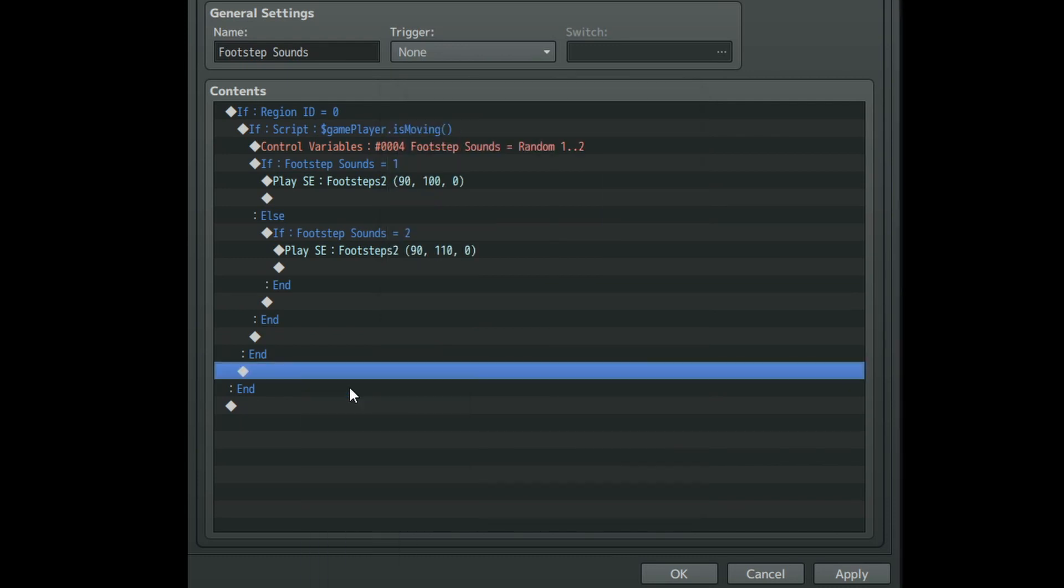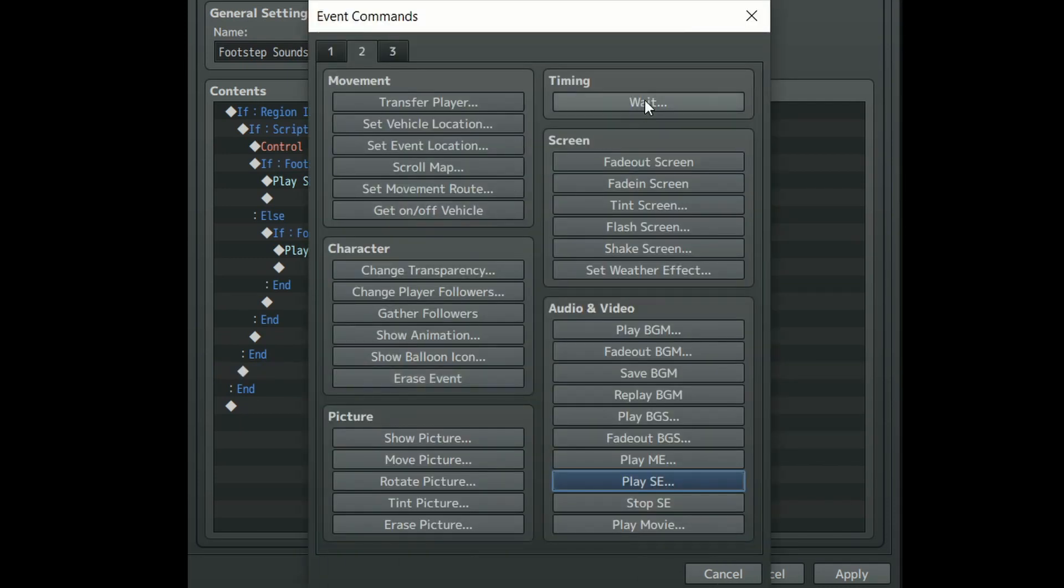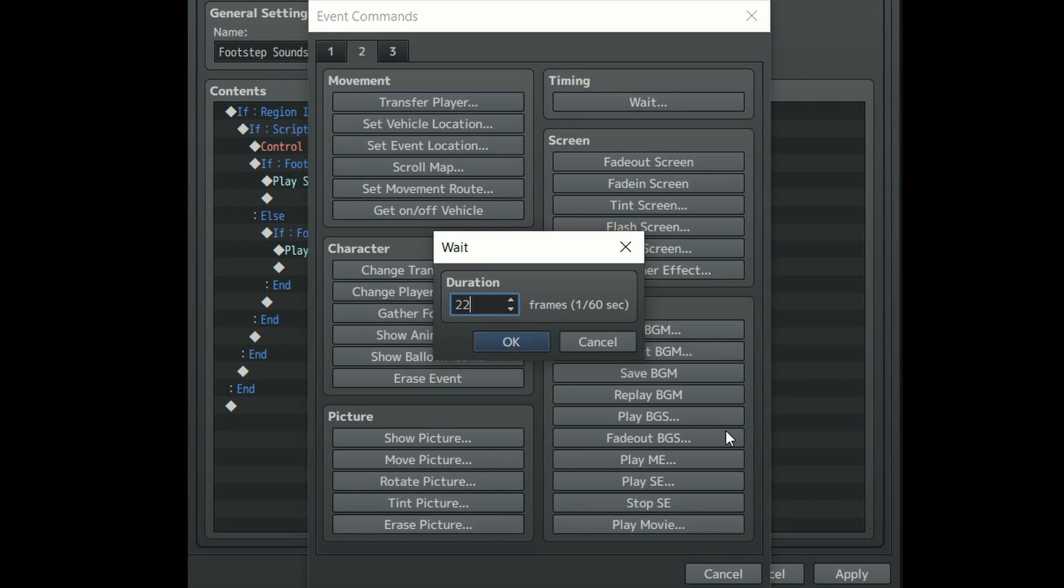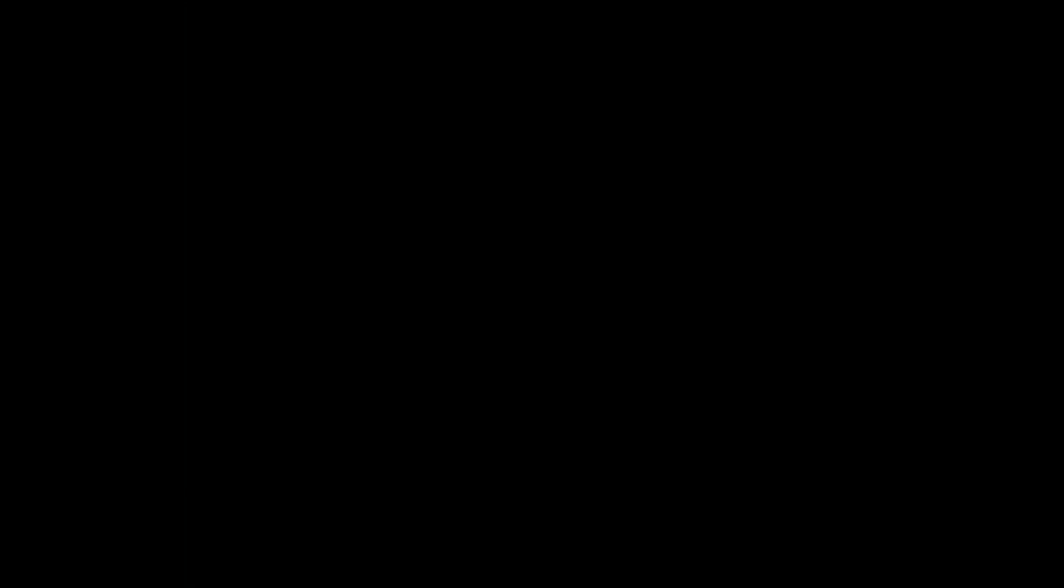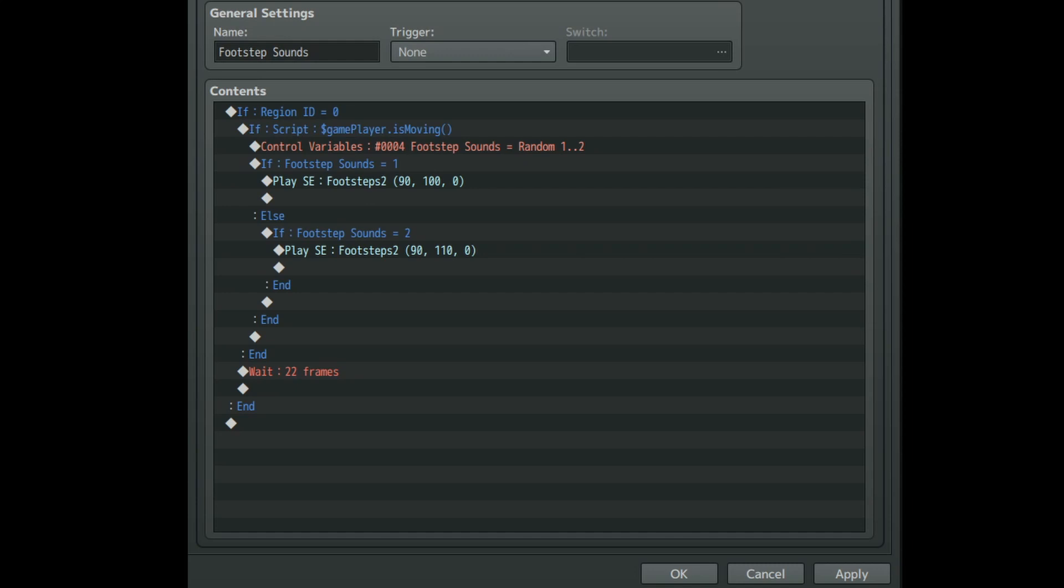For the last bit of this section create a wait event outside of the conditional branch that is checking for the footstep sounds number. The amount of frames you need to use here varies on the sound you're using. For me I use 22 but it will definitely take some trial and error to get this right. Ka-chow! Just like that we're done with our first chunk of this line of code.